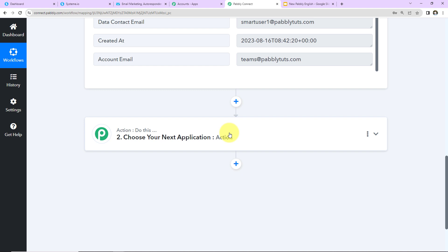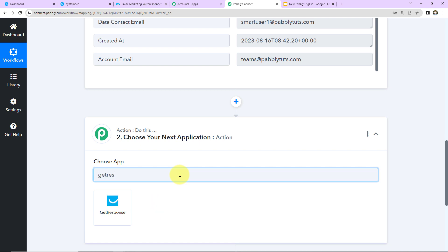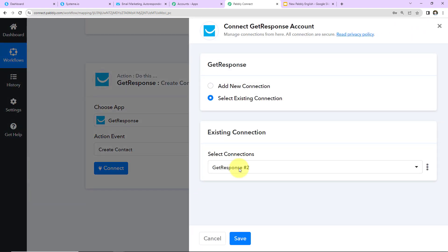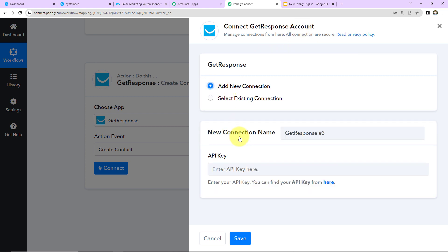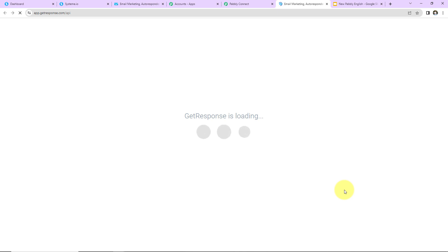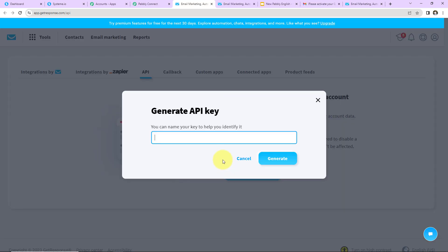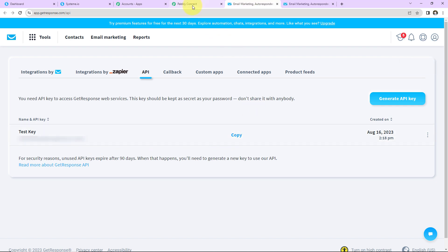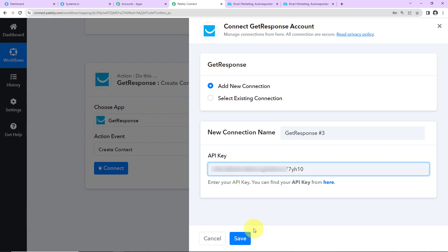Now I want to use the received information to create a contact in GetResponse. Click on GetResponse and set the action event to 'Create Contact.' Click Connect — Pabbly Connect wants to connect with your GetResponse account. Select Add New Connection. To set up this connection we need an API key. Click the hyperlink, go to your GetResponse account, click Generate API Key, name it 'Test Key,' click Generate, copy the API key, go back to Pabbly Connect, paste it, and click Save.